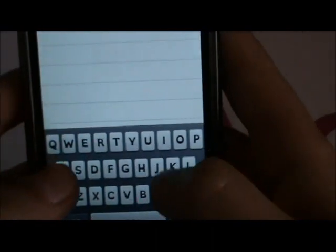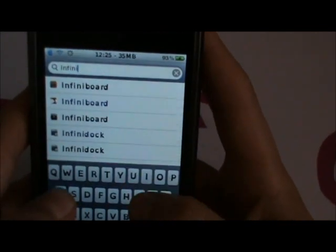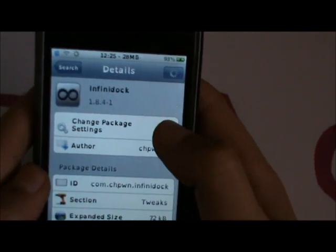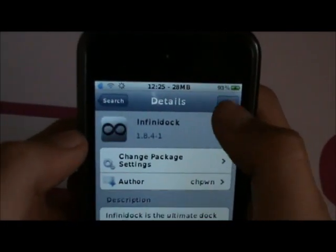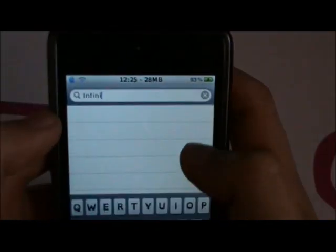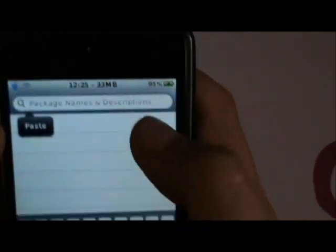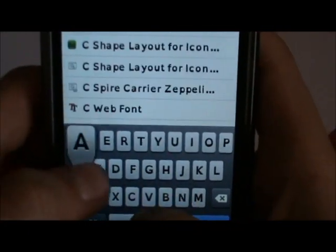So you'll go on to Cydia and type in Infinidock. Then install it — the install button will be up there where it's loading. And then once you've installed that, set the maximum icons to 5 and then type in Cascade.